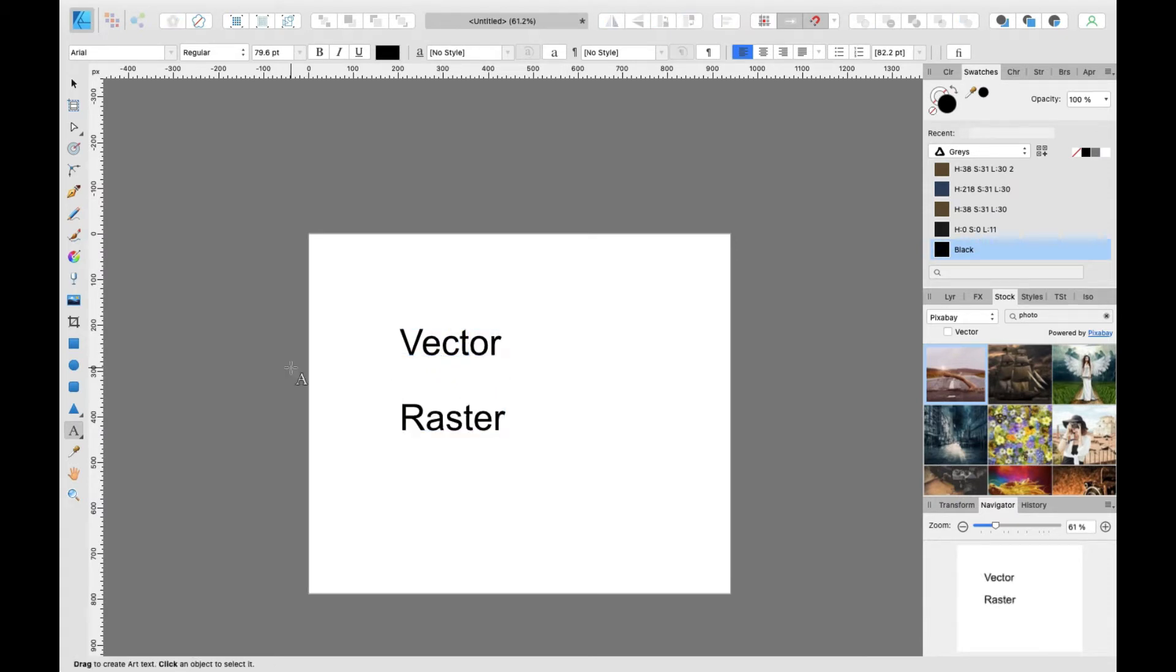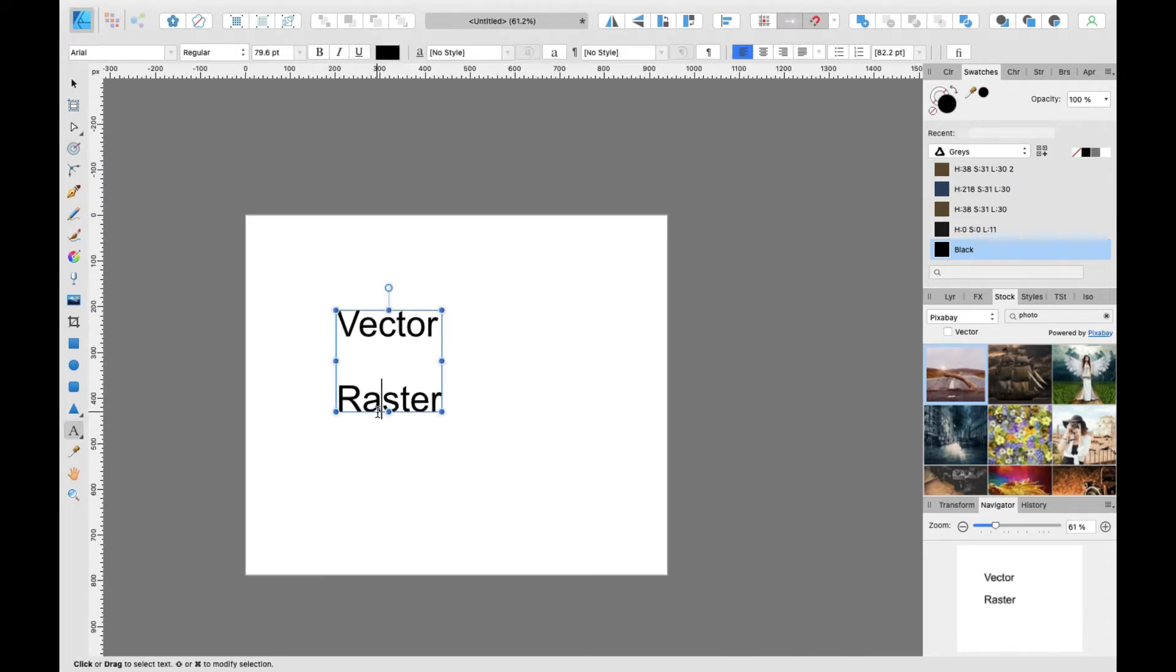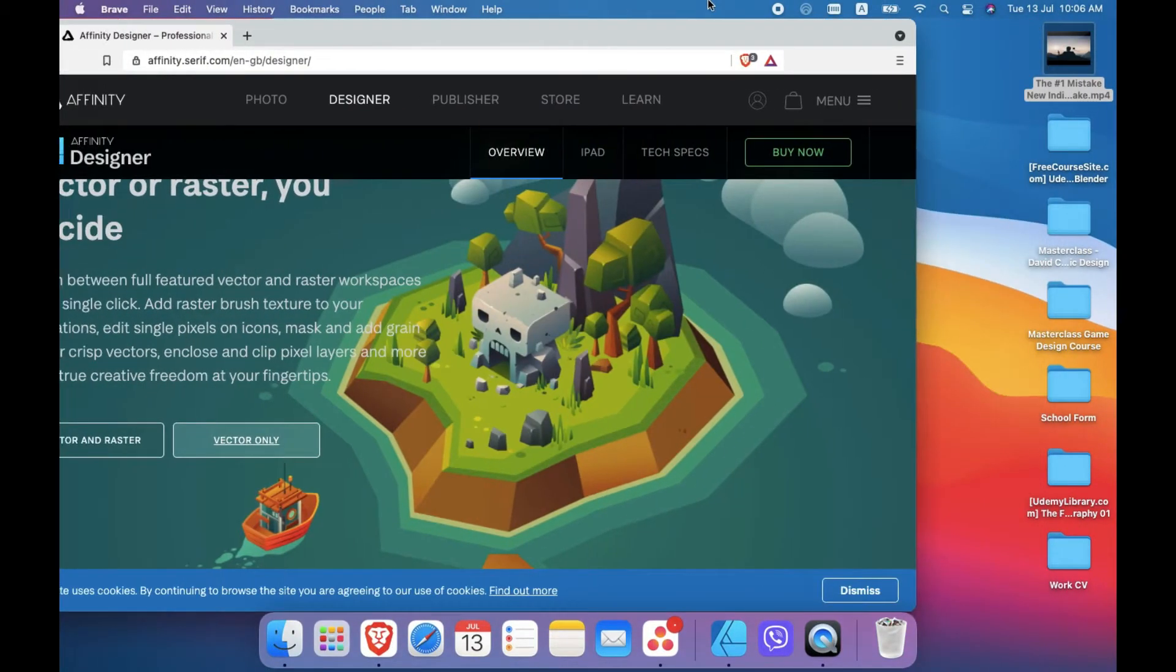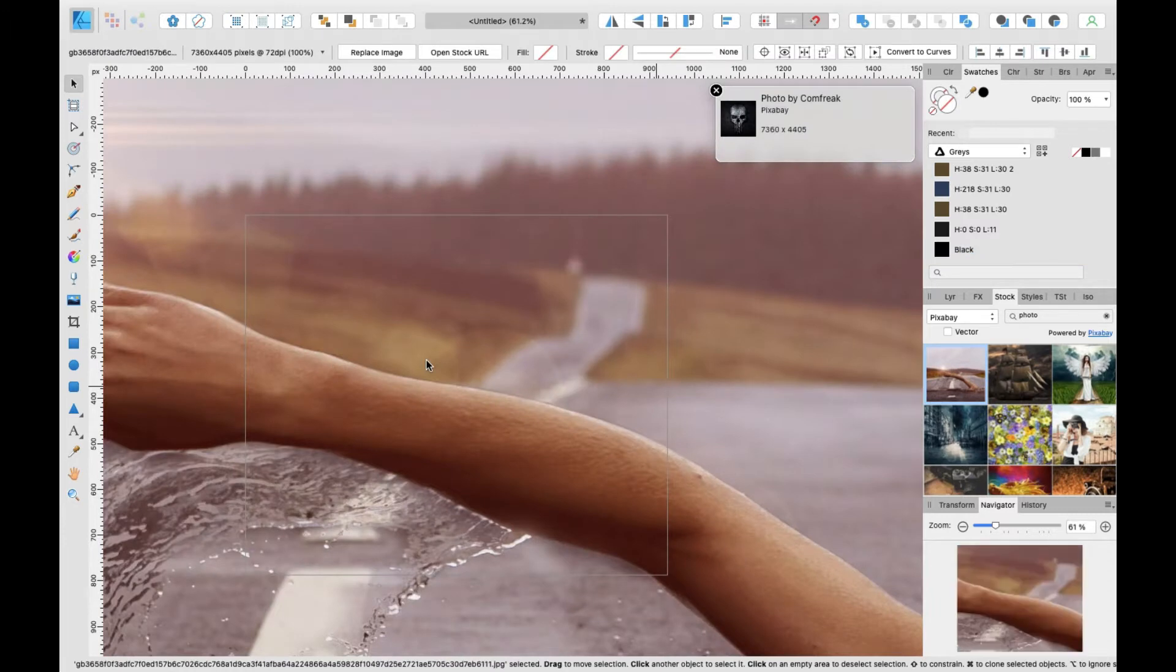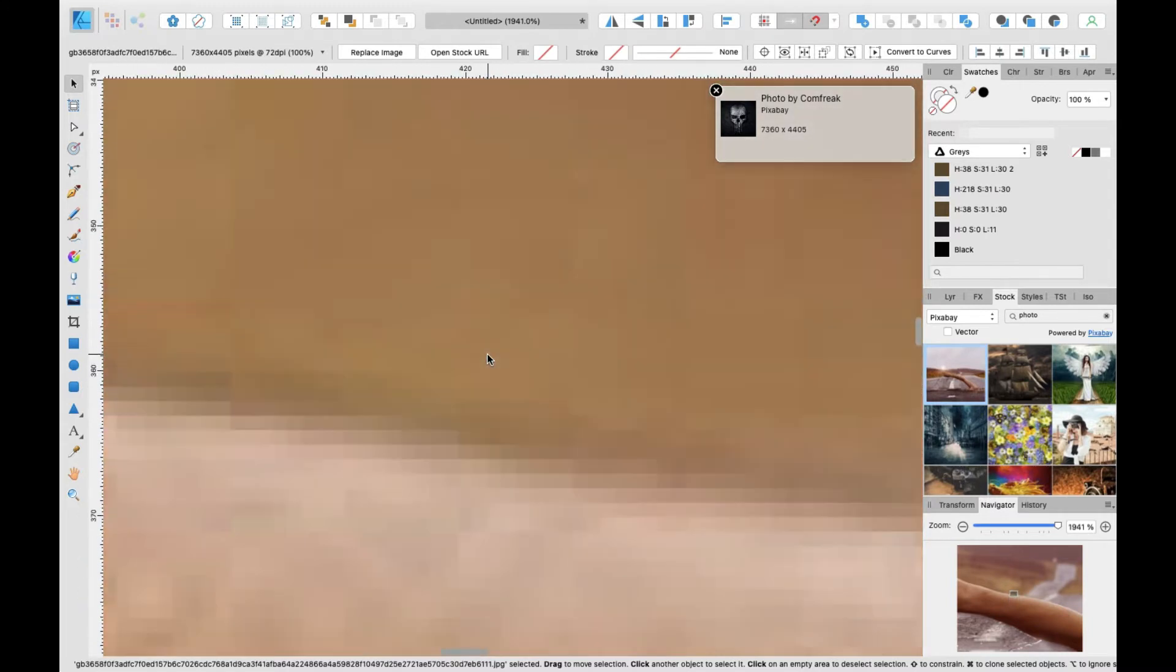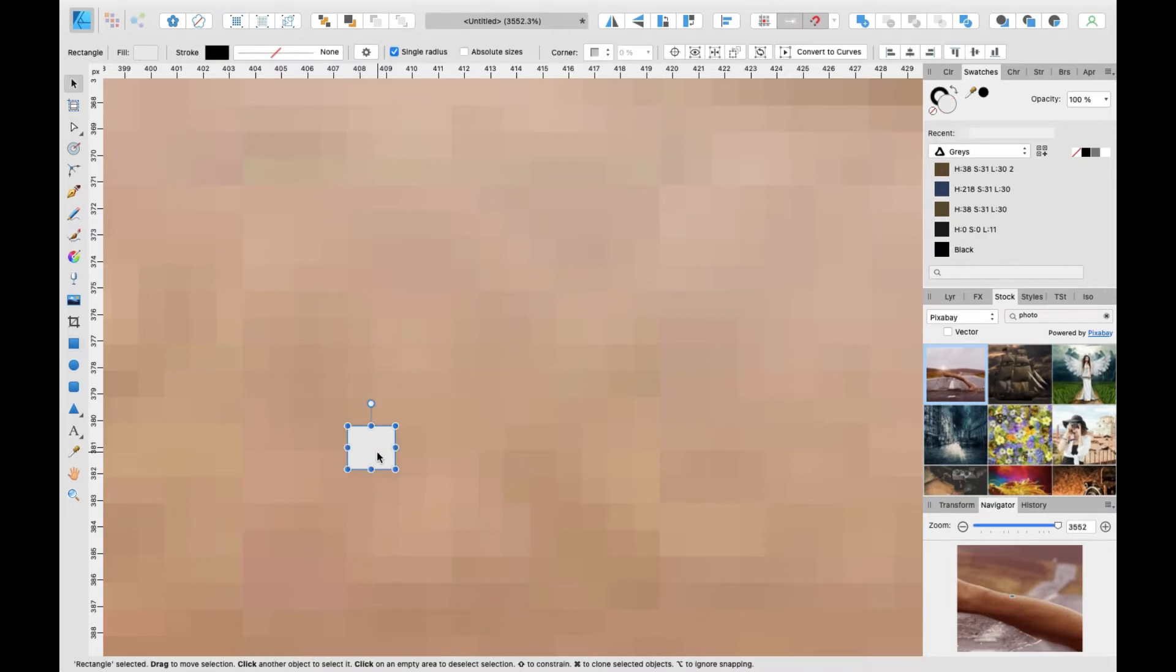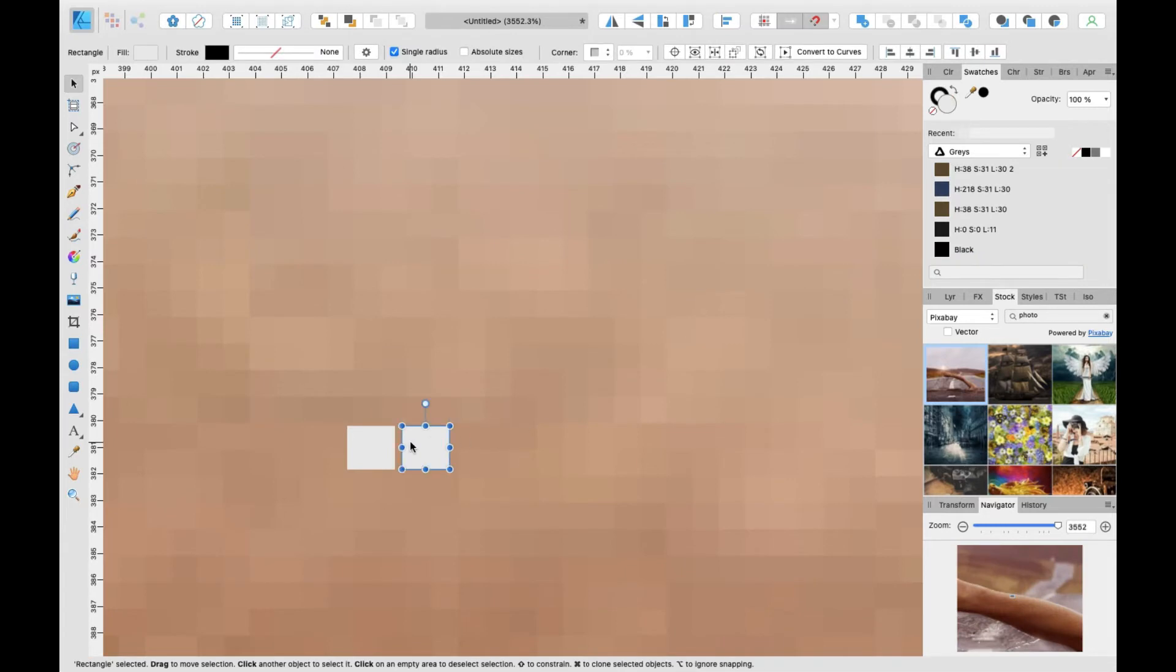So what is the difference between the vector and the raster? The main difference is the raster is a pixel style. I'm going to take a photo from here, and if you zoom too much in these photos, you will see the pixel here. This is the pixel layer, and you will see many pixel layers here.